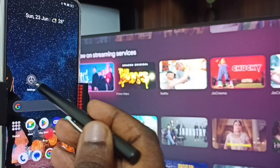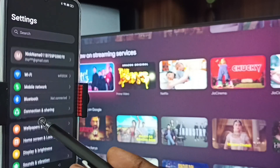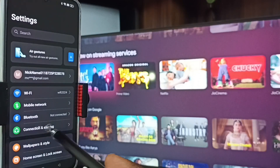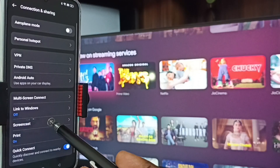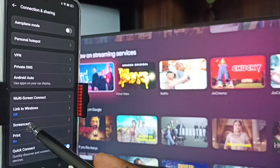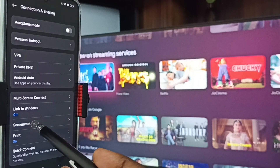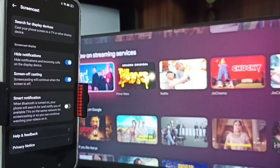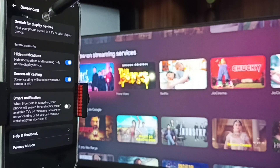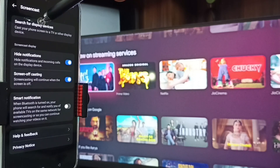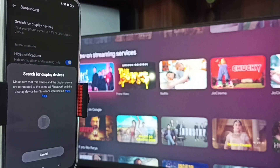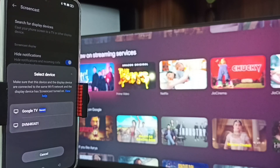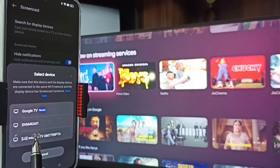Let me start Method One. Go to Settings, tap the settings icon, go to Connection and Sharing, tap here, then go to Screencast and tap here. On the top you can see it is searching for display devices — tap here.